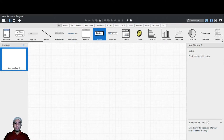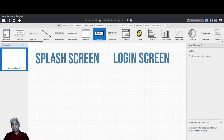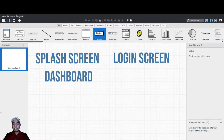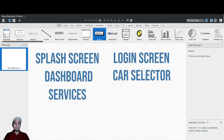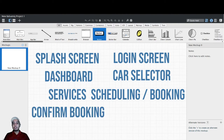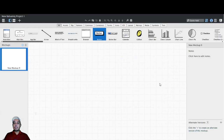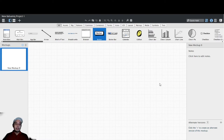For an overview, we have screens that we are going to deal with. The first screen is the splash screen, which contains the logo of the company. The next one is the login and registration screen. The third is the dashboard, the fourth is the car selector, the fifth is services, the sixth is scheduling and booking, the seventh is confirmed booking, and the eighth is the payment module. There is a car selector screen because we are going to deal with a car services company.